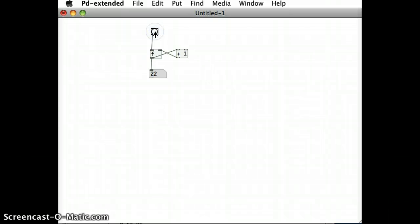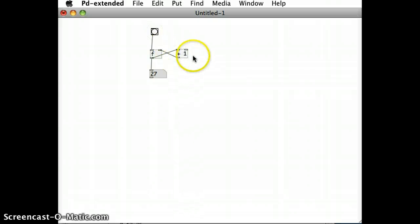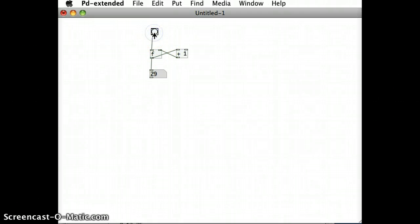So if I run that patch and I click on the bang operator, let's watch the number. As you can see it's counting the whole time. So float has 27 stored in it, next time I click it passes through the plus one and it adds one to the number every time.